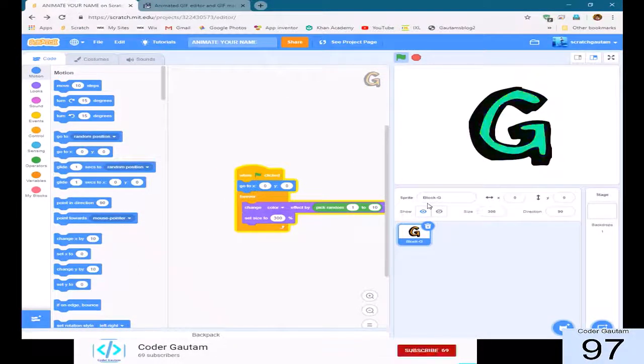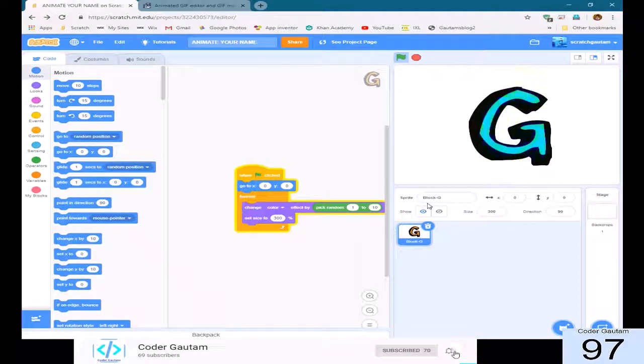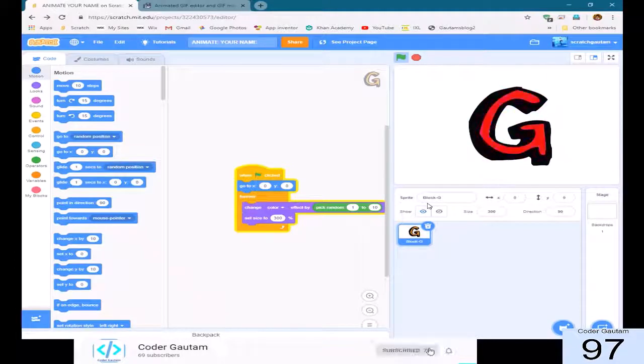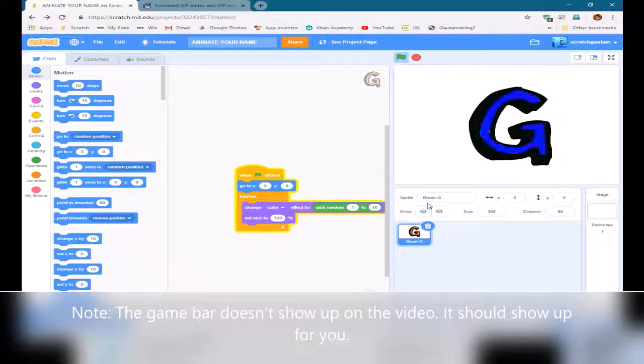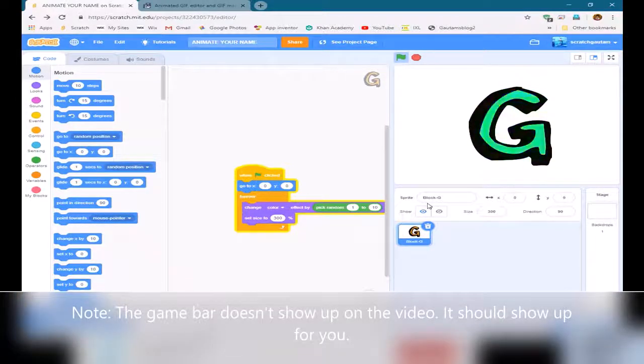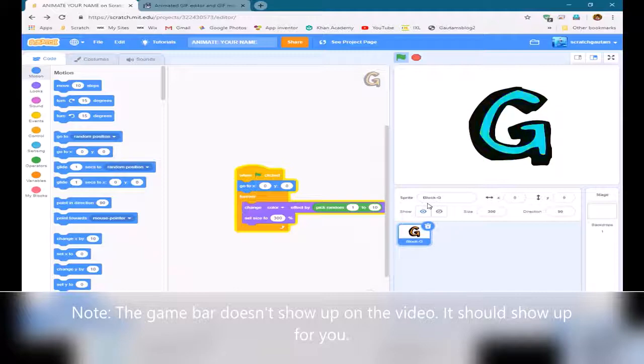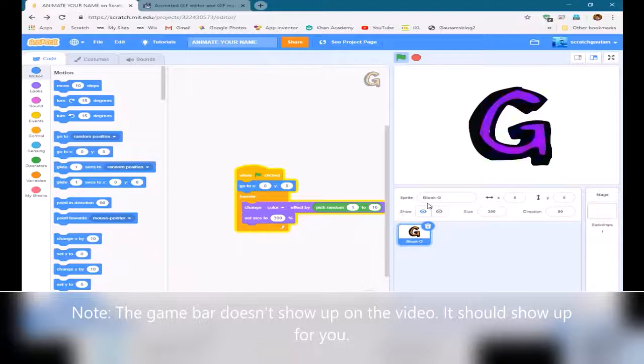Okay, the first step is to get a video of our animation. To do that, we can just press the Windows key plus G. And this won't work on Mac, but basically just get a screen recorder to do this if you're on Mac. On Windows, this is an easier way.